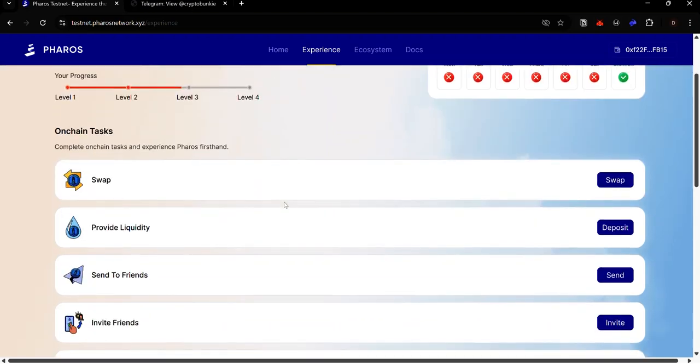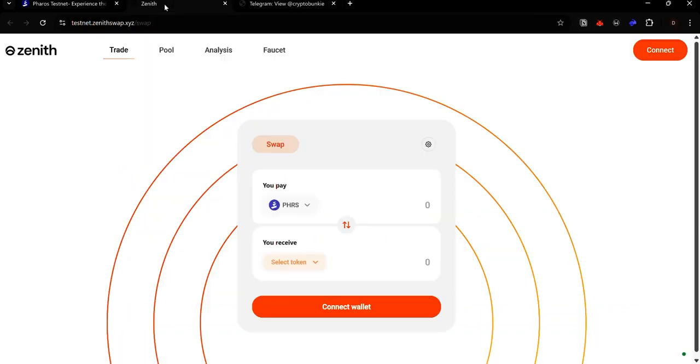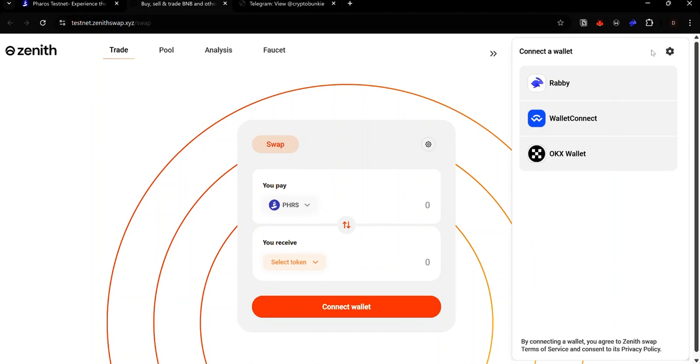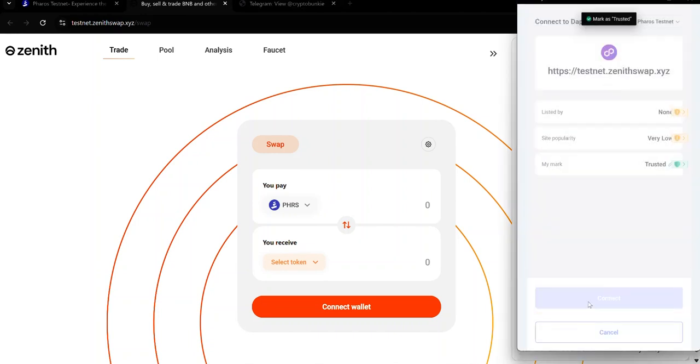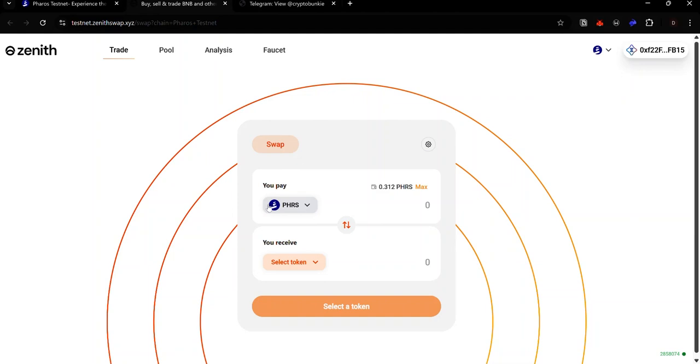To swap, click swap. You can swap and provide liquidity on Zenit. Once you land on Zenit, click connect. Select your preferred wallet and accept the connection request. Pharos is already selected.